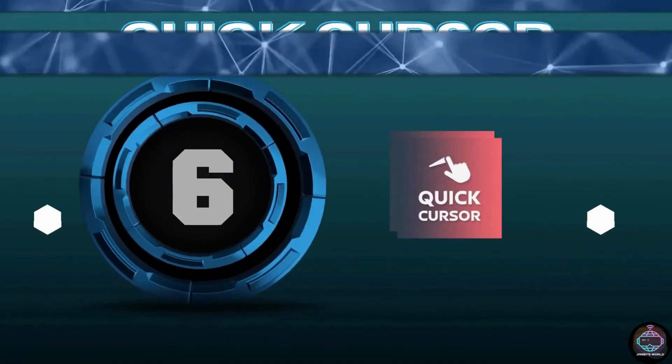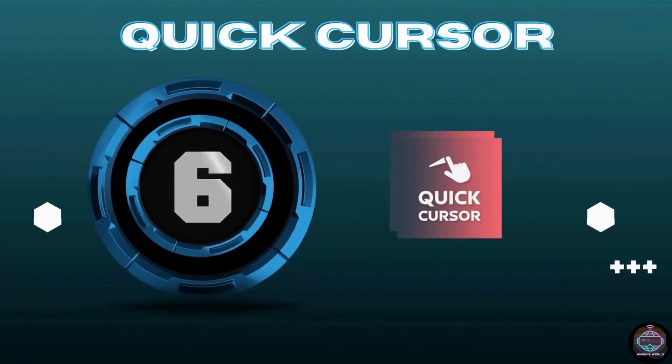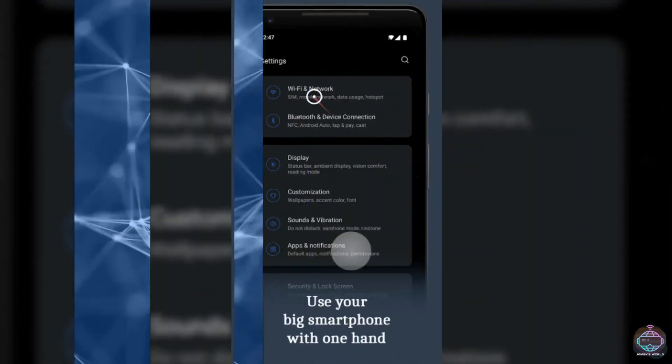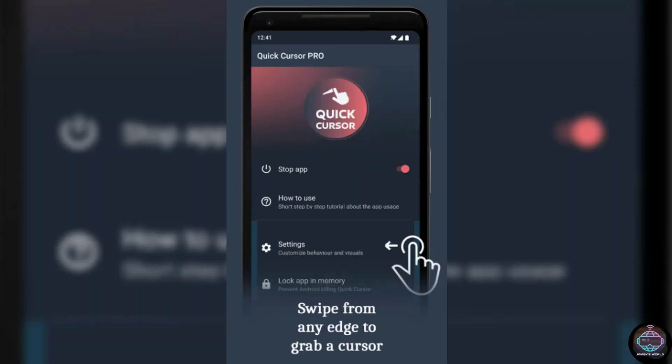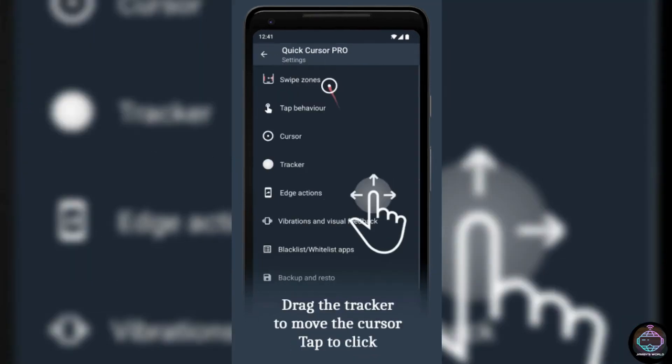Number 6. Quick Cursor. Do you find it difficult to use your phone with one hand? It's not surprising, given that screens are getting bigger with each new generation of devices. However, Quick Cursor is a brilliant solution to the problem.